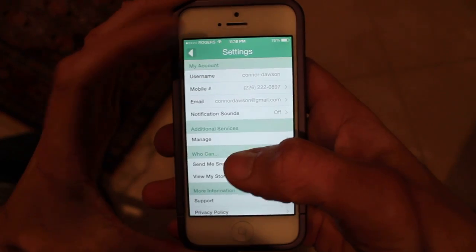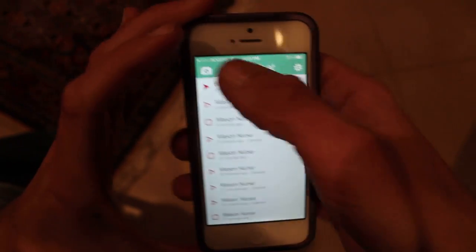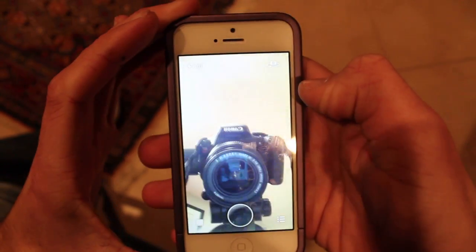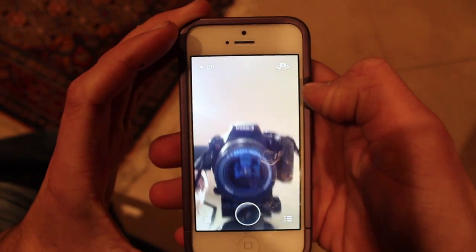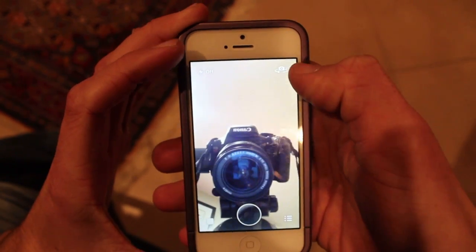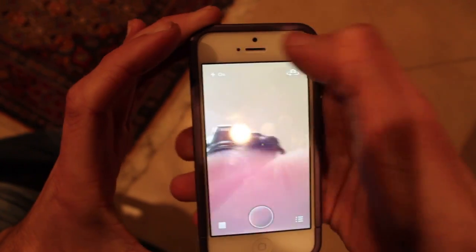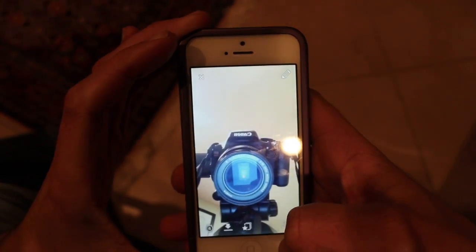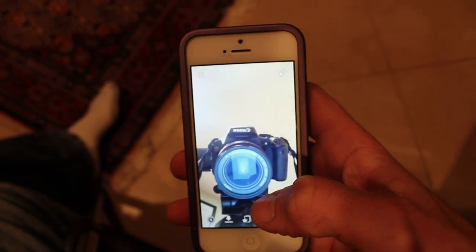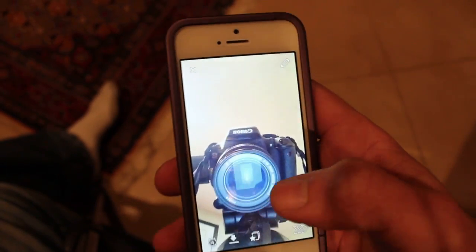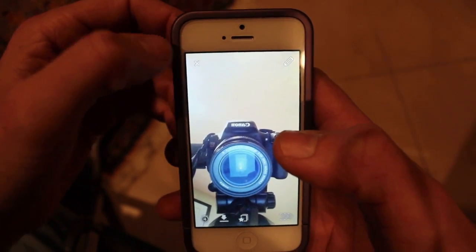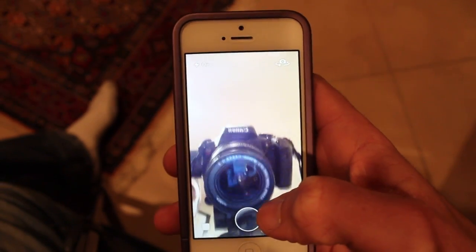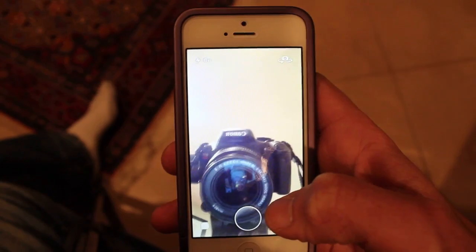And front facing flash — I'll show you how that works. You turn it on up there and it just makes the screen white. It works decently, it's nothing special though — it helps out in the pitch black. And yeah, that's it. Thanks for watching.